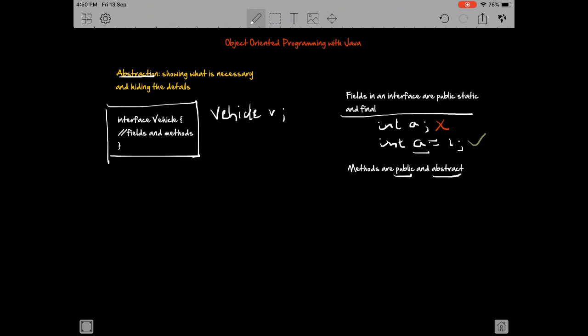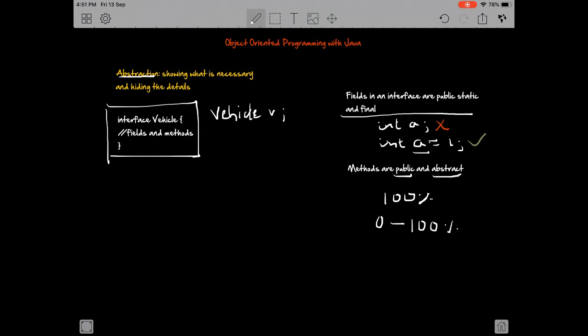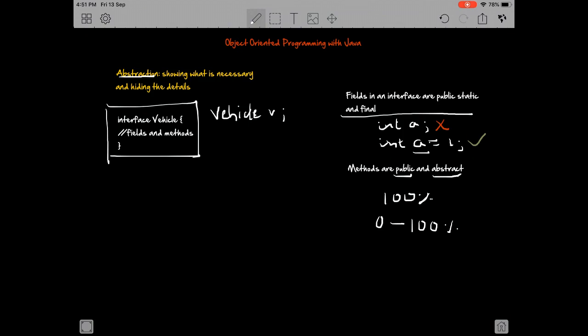You'd also see something like interfaces achieve total abstraction or 100% abstraction. That actually means that we're not giving away the implementation of anything. Whereas abstract classes are said to have 0 to 100% abstraction because in an abstract class we could implement our methods. If we implement all our methods, that would be 0% abstraction. If we make all our methods abstract, that would more or less be an interface, so it's 100% abstraction.